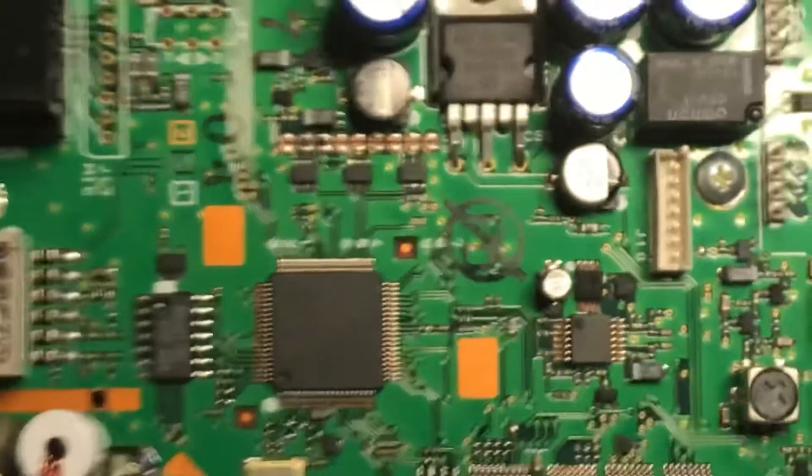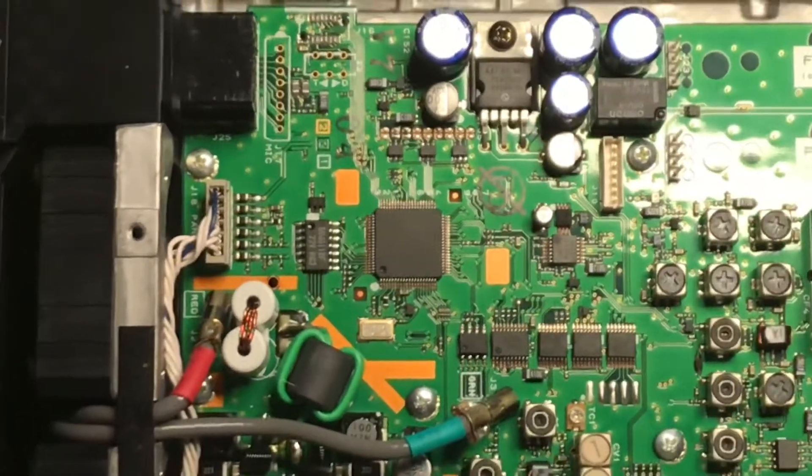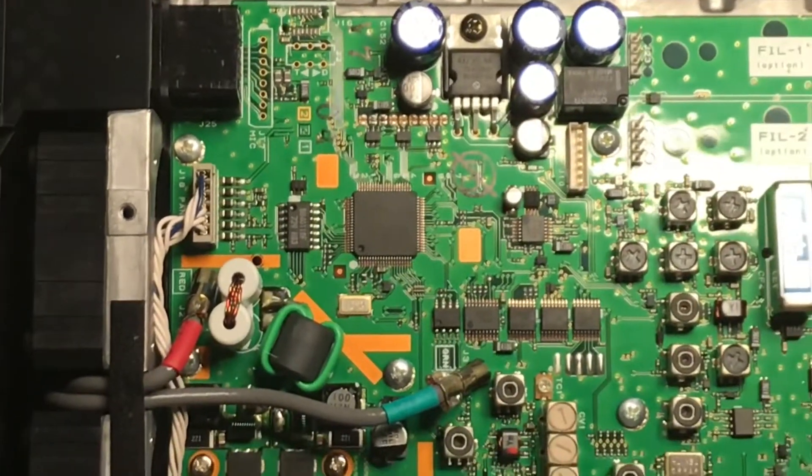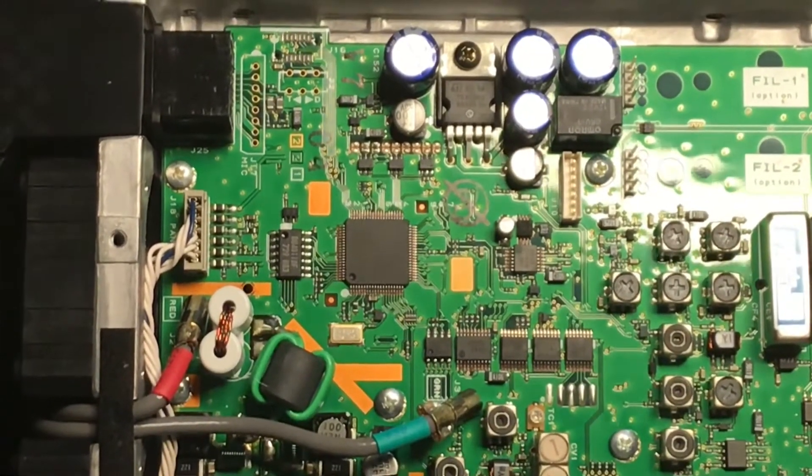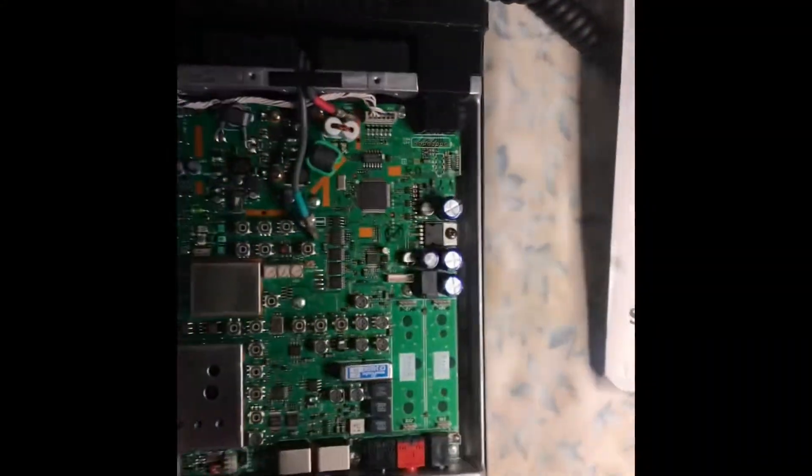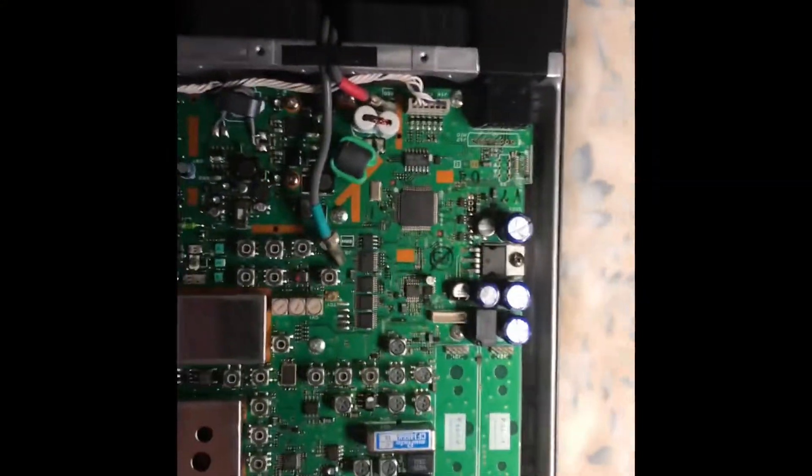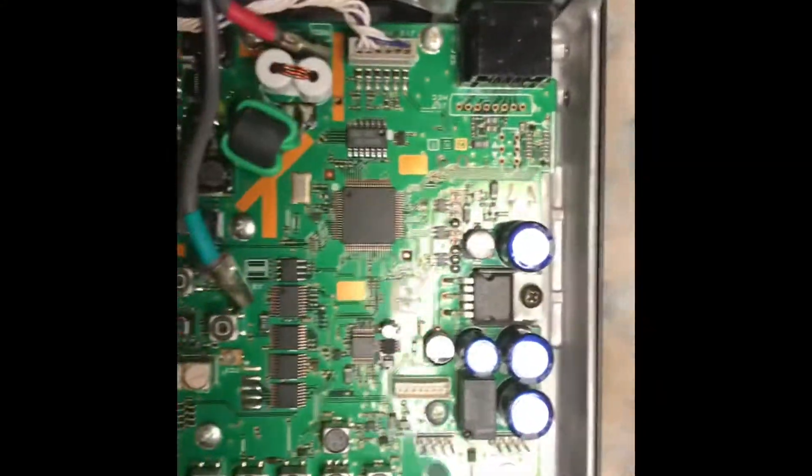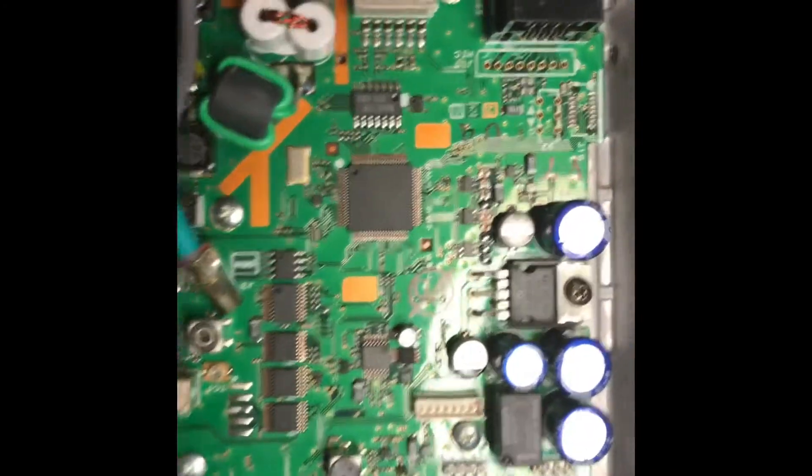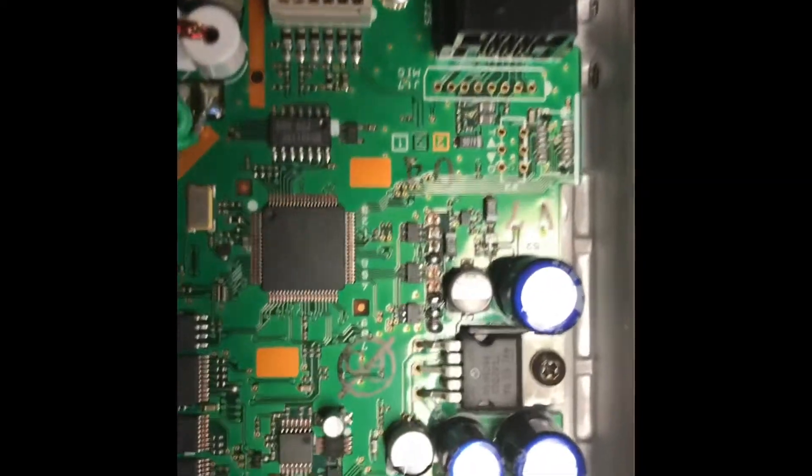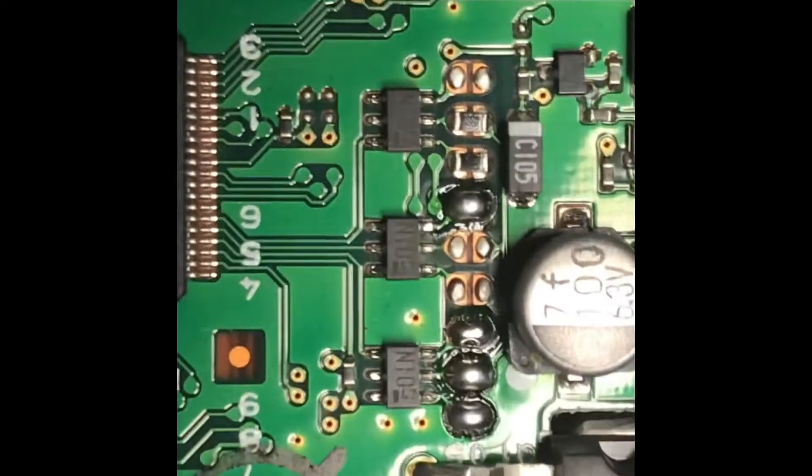This is N2LEM. We'll be back with the Mars Cap of the Yaesu 857D. This is N2LEM with a follow-up video clip. And here you go.